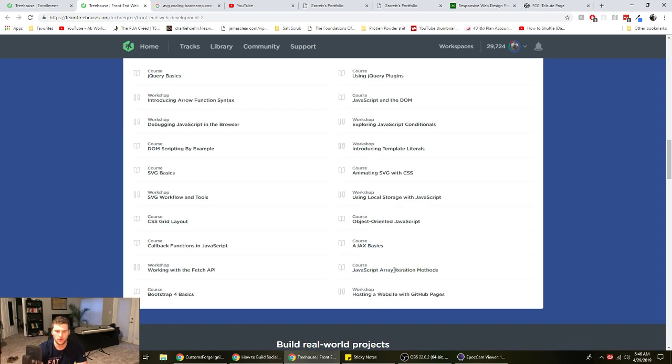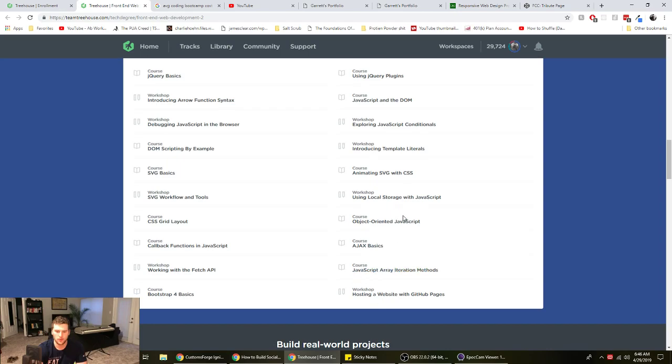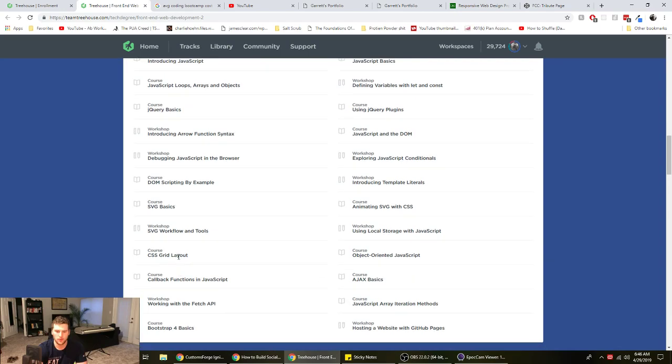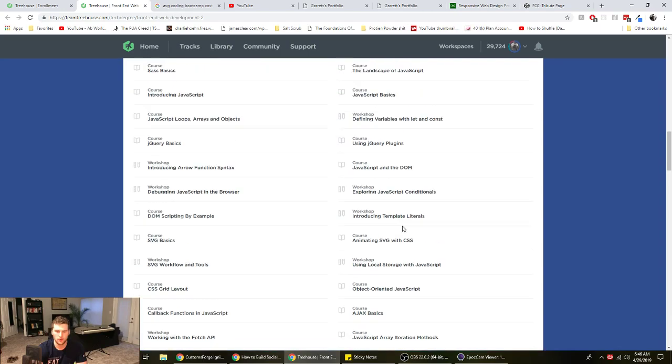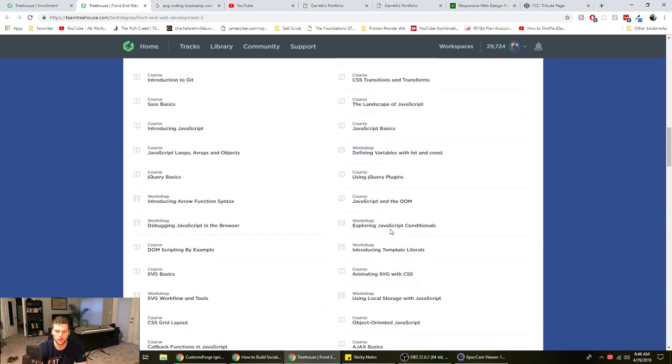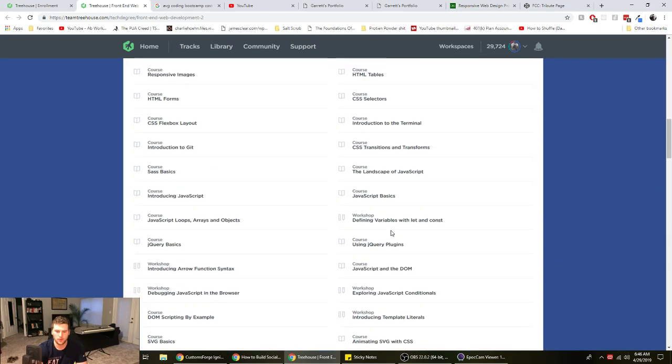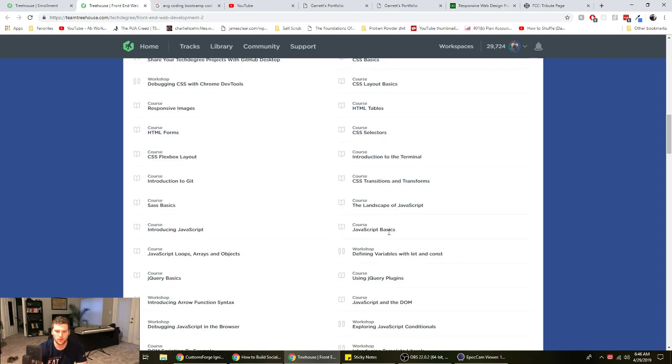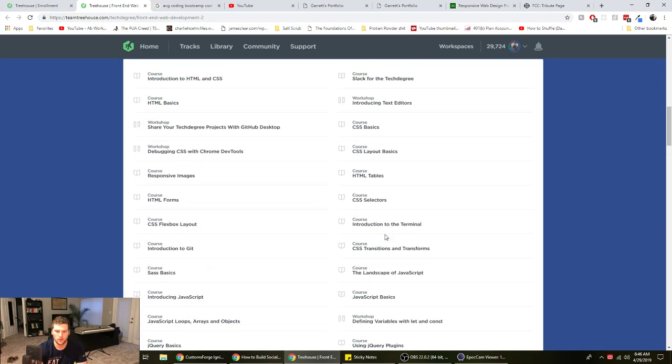Get decent with JavaScript. You learn grid, flexbox, all that fun stuff.